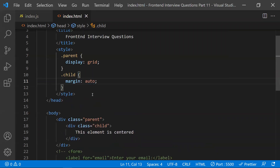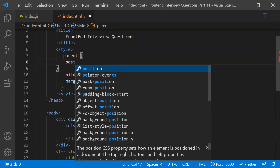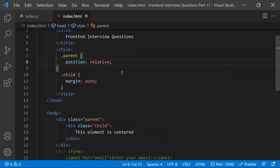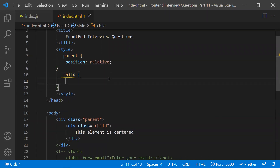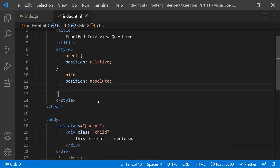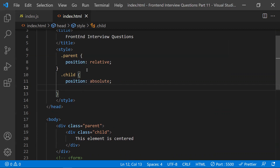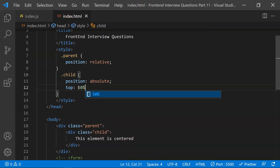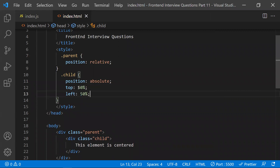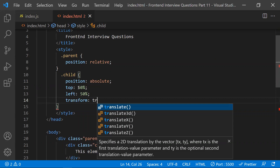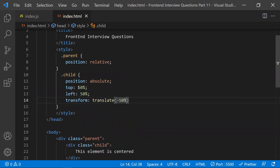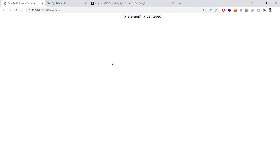The fourth way is the absolute property way. Here the parent component gets position relative, and the child component gets position absolute. We then set top to 50% and left to 50%, and apply a transform translate to properly center it. This was the older way of centering elements. In all these four ways, we get the elements centered on the page.